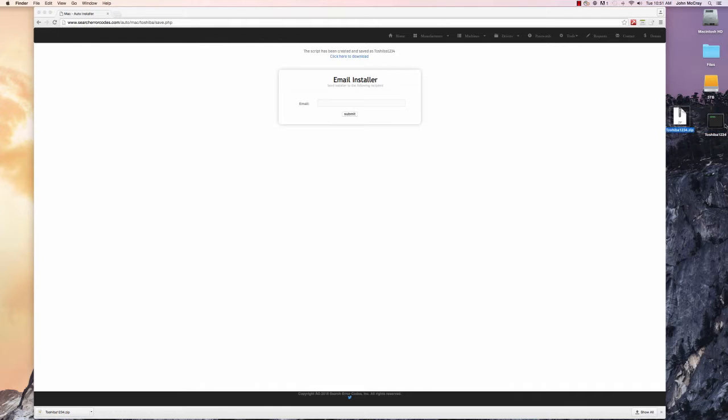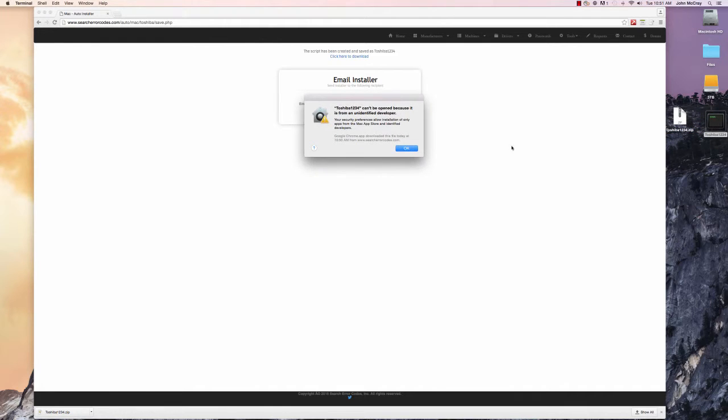There's the file here and all we do is click. Depending on your security settings, you might get this error. It cannot be opened because it's from an unidentified developer.